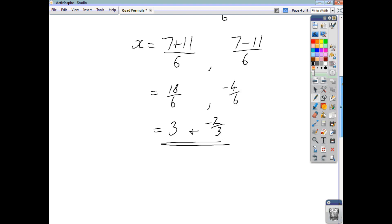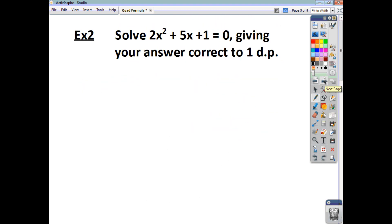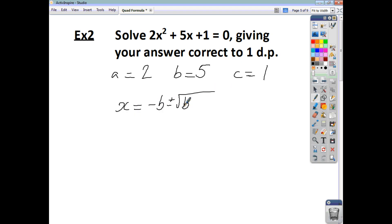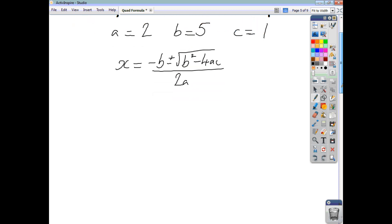Let's have a look at another example. Again, the first thing you have to do is identify a, b, and c. And you can see a big clue that you have to use the quadratic formula here because you're asked to give your answer correct to one decimal place. So, a is 2, b is 5, and c is 1. All our terms are positive this time. So we say x equals negative b plus or minus the square root of b squared minus 4ac, all divided by 2a.